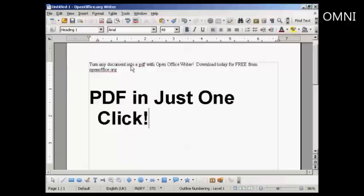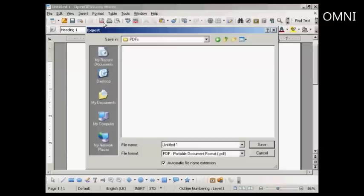All you have to do is come up here to the main toolbar and click on the PDF icon. This window opens up. We just need to give our PDF a name — let's call it Example — and then click on Save.